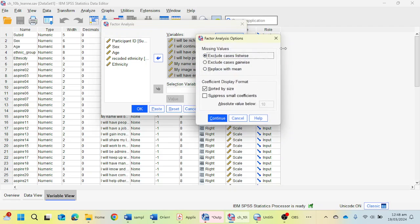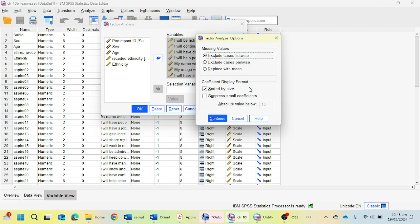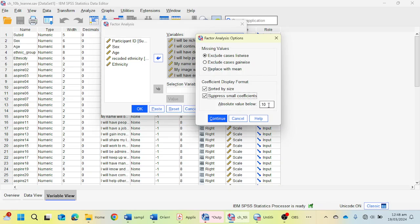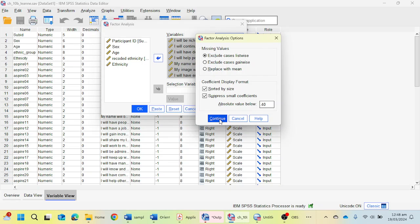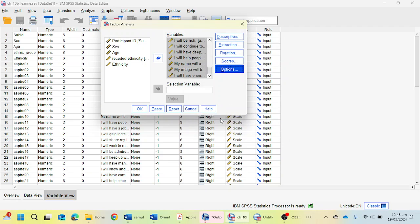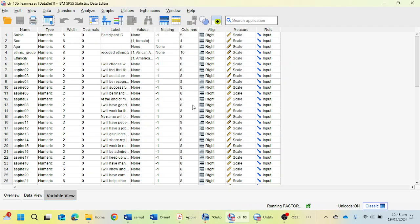Next, you have to select the Options button. Here you can sort by size, select and check suppress small coefficients, and select 0.40. You can choose the 0.30 value as well, but it's recommended in some books to keep this value at 0.40. I'm going to keep it to 0.40 and click OK.